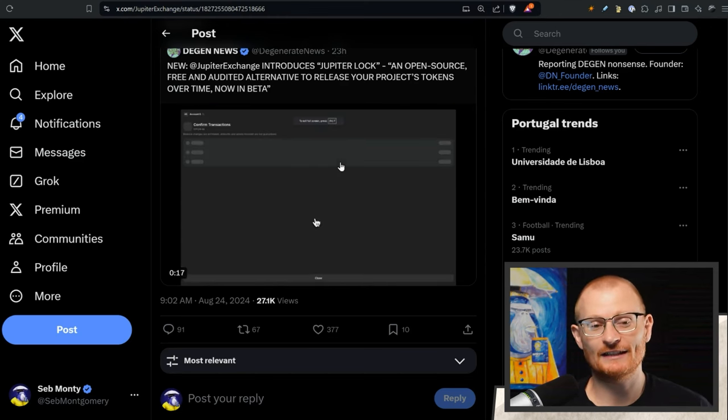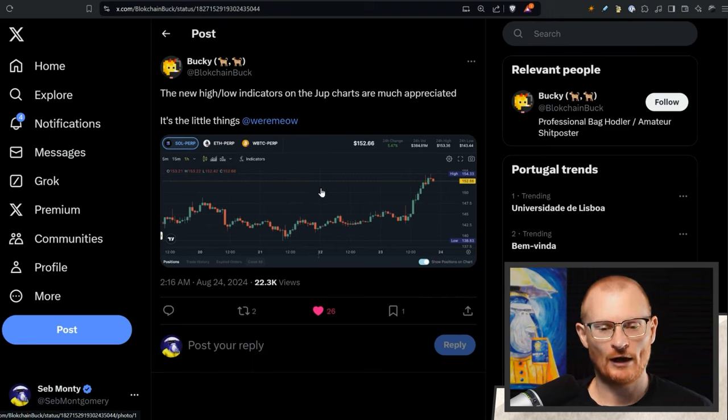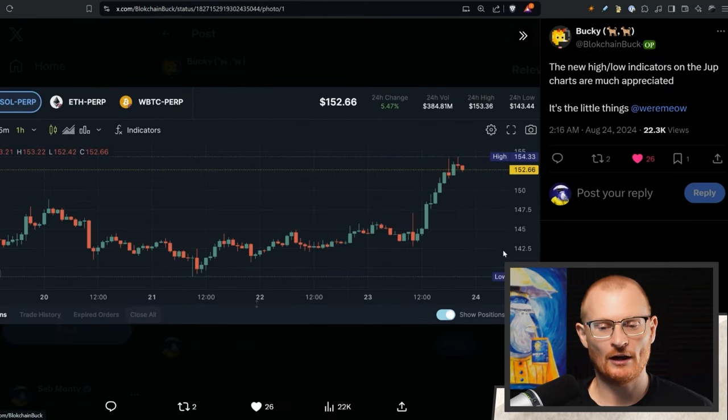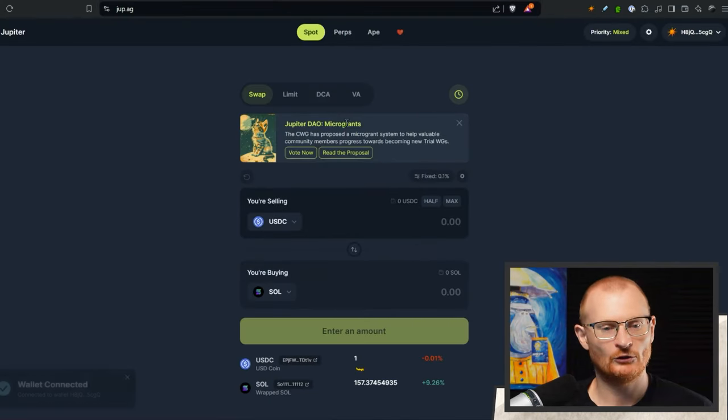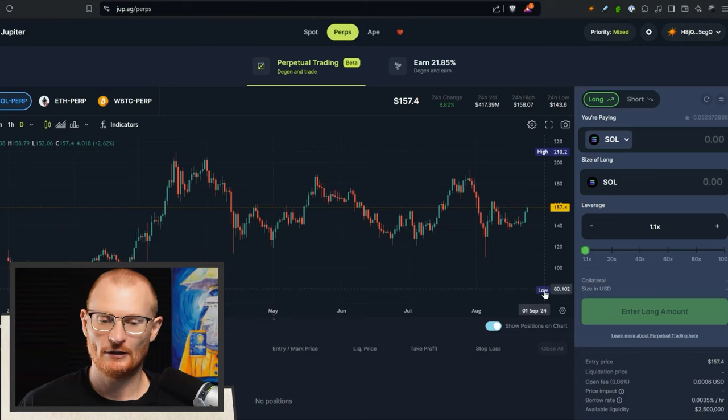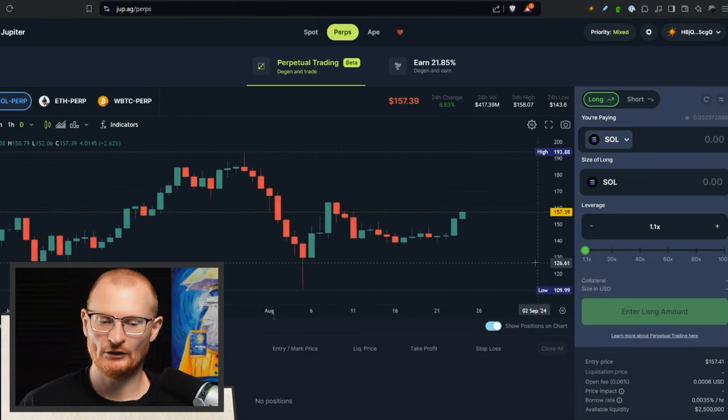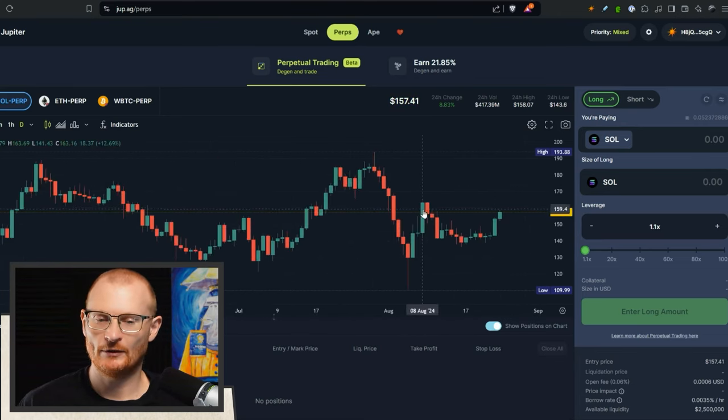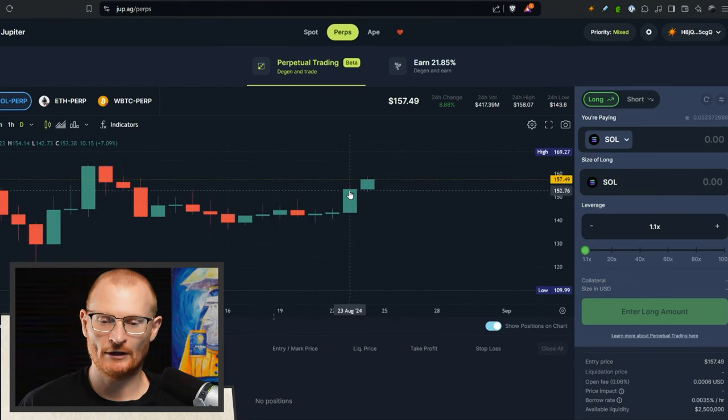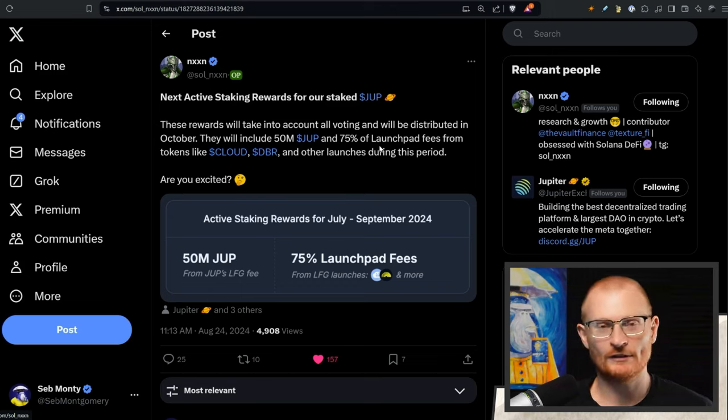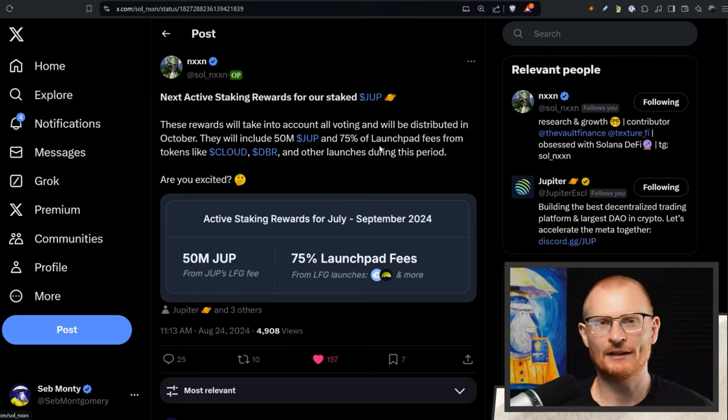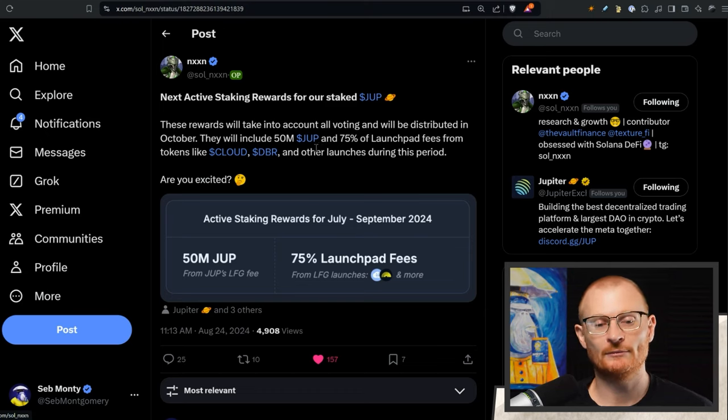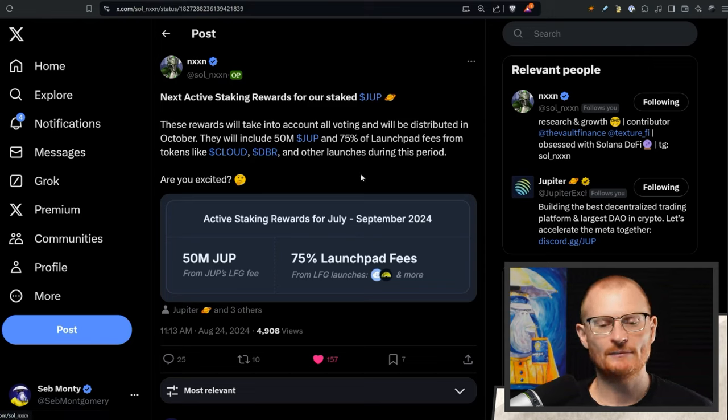Jup charts with the perp stacks has a low and a high, so you can see that. If we go have a look at jup.ag, go have a look at the perps. You can see it here just depending on the time frame. This is zoomed out quite a bit, zoom in and it just changes which I think is really cool. Reminder, if you have Jup and you're not staking it, I don't know what you're doing with it unless you're using it as collateral in a DEX or whatever. If you have locked your Jup, you have to go and vote with it. That's the only way you get these active staking rewards, and the next one will include a decent amount of Jup, 75% of the launch pad fees from Cloud and DeBridge and any others that launch in this period. That will probably come maybe September but more likely October after Breakpoint.